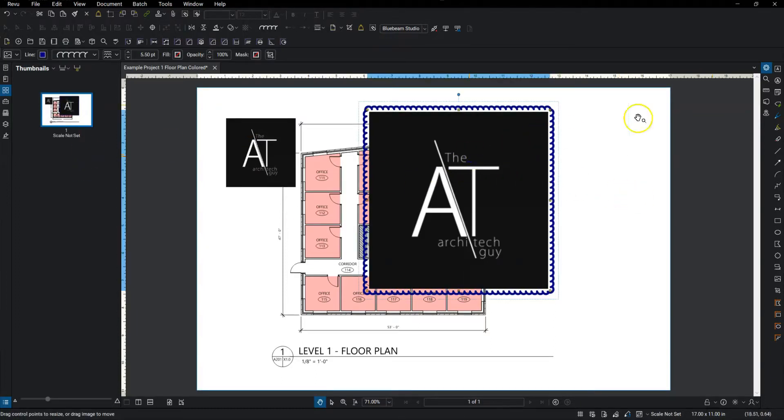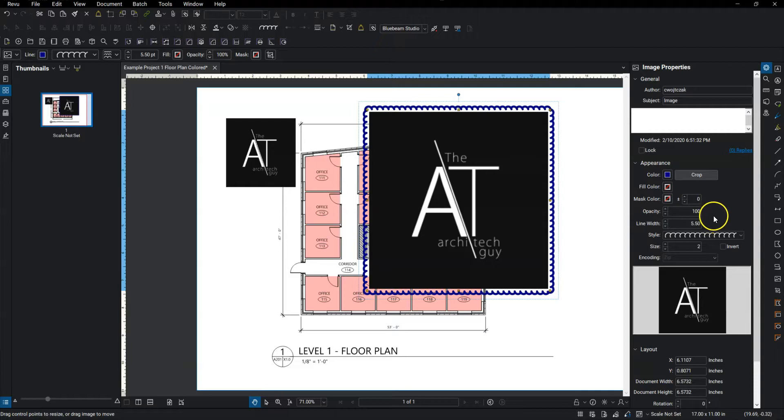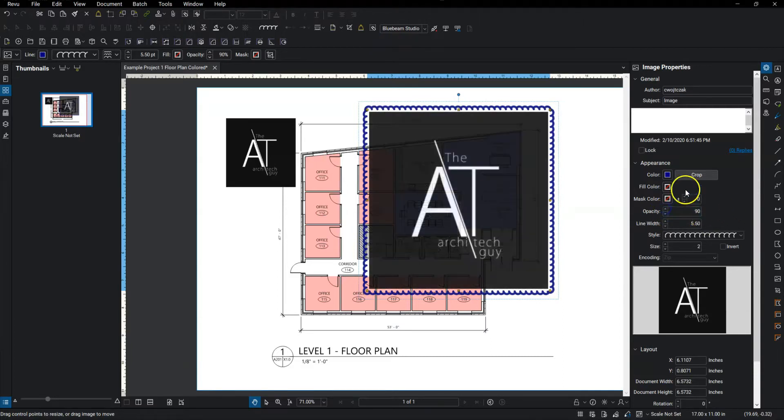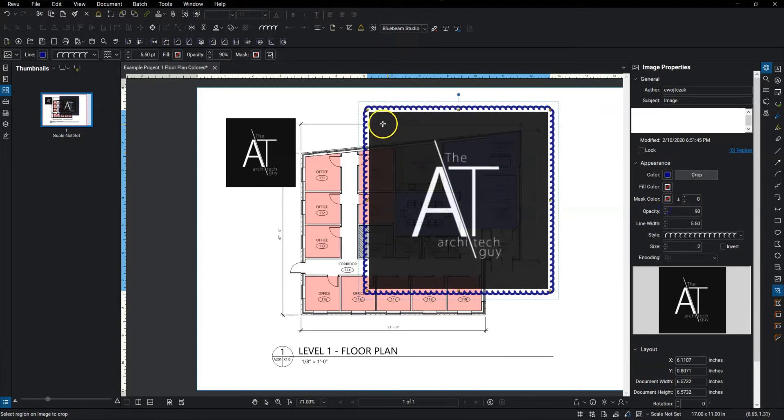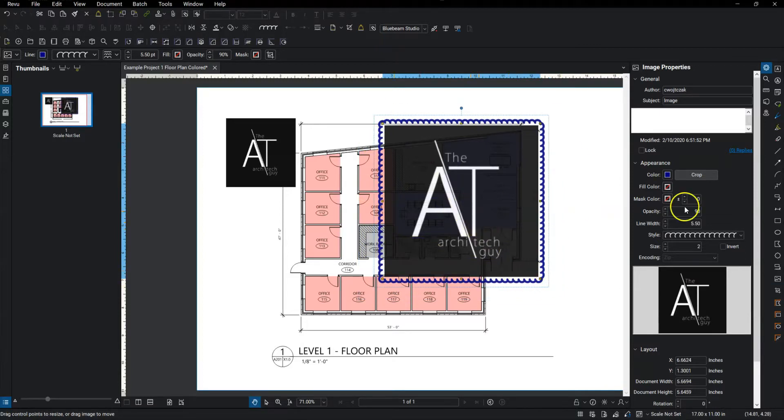I can also go over to the properties bar on the right. And those same options are there as well as a few others. I can change the opacity. I can crop the image right here. So to crop it, just click somewhere inside the image and then drag a box. And that will crop out anything outside of the box.